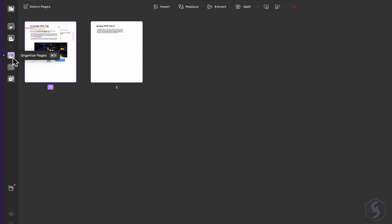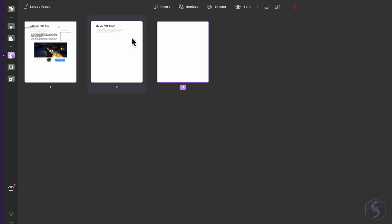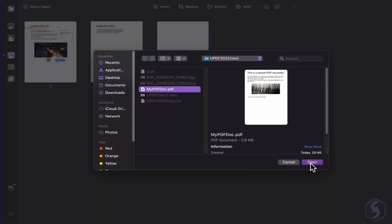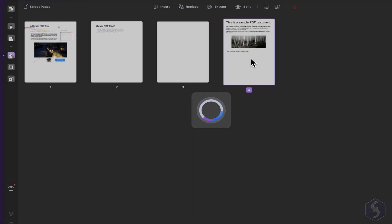You can also organize PDF pages by inserting new pages and merging other pages from other documents.